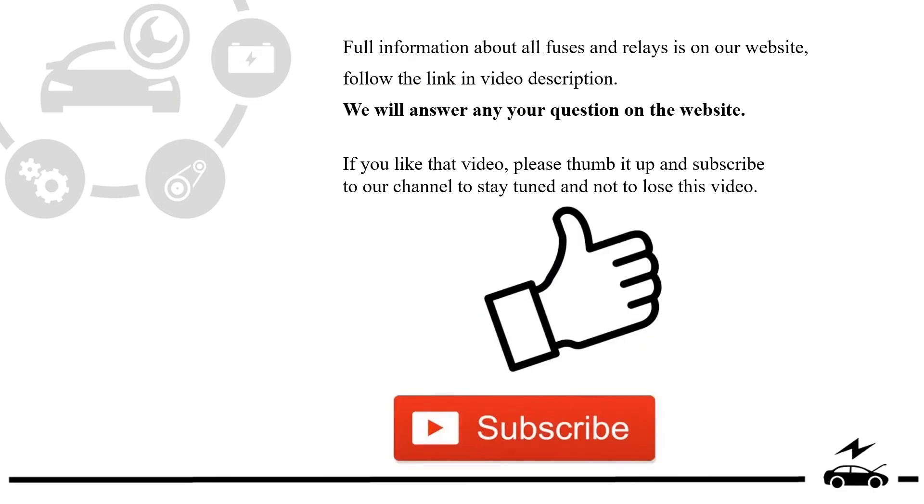Full information about all fuses and relays is on our website. Follow the link in video description. We will answer any question on the website.